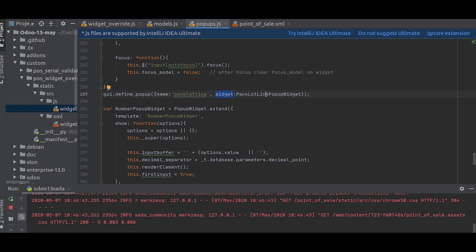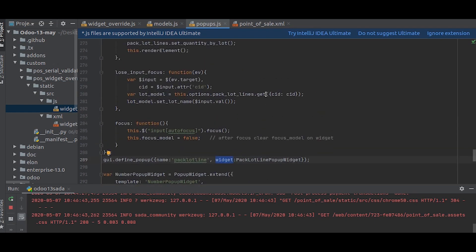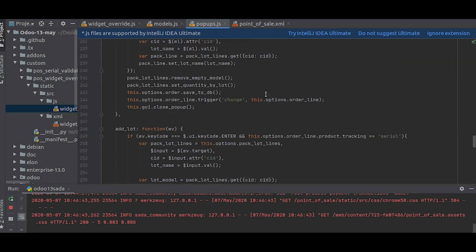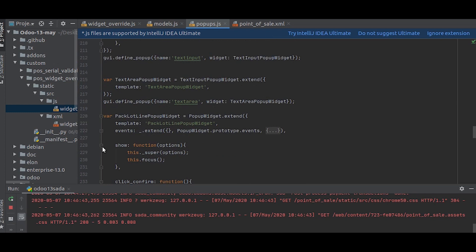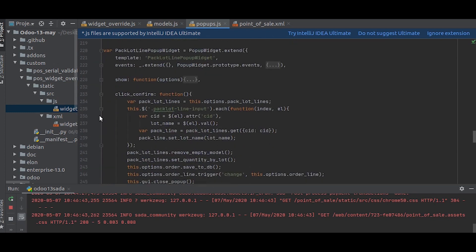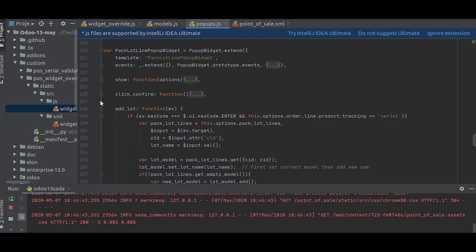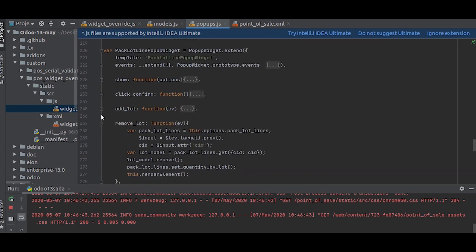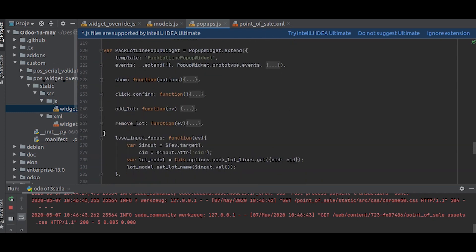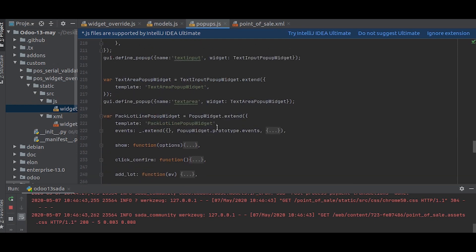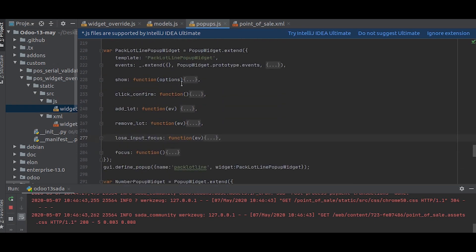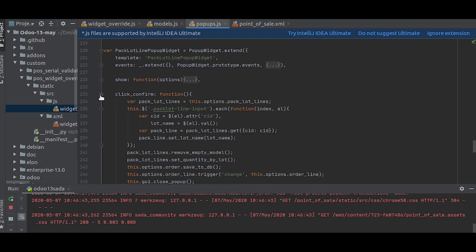Next to that, you can see the widget which is PackLotLinePopupWidget. What we are going to do is overwrite this widget. These are the functions in that widget. We will just focus on the click_confirm function and add the alert to that function.